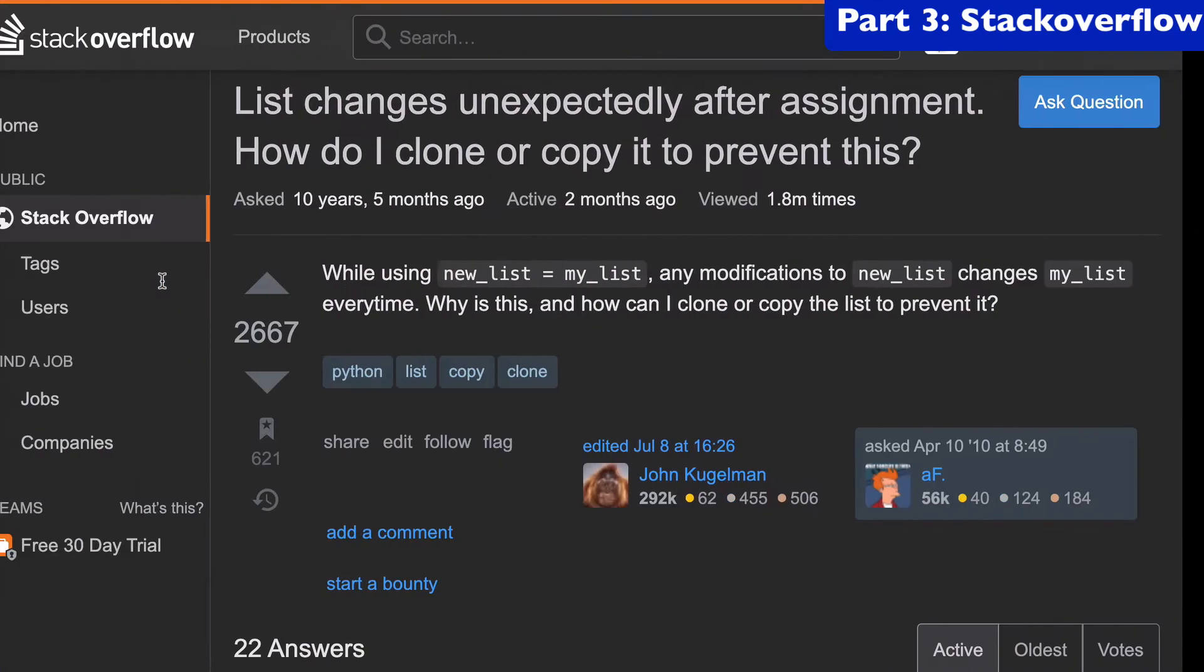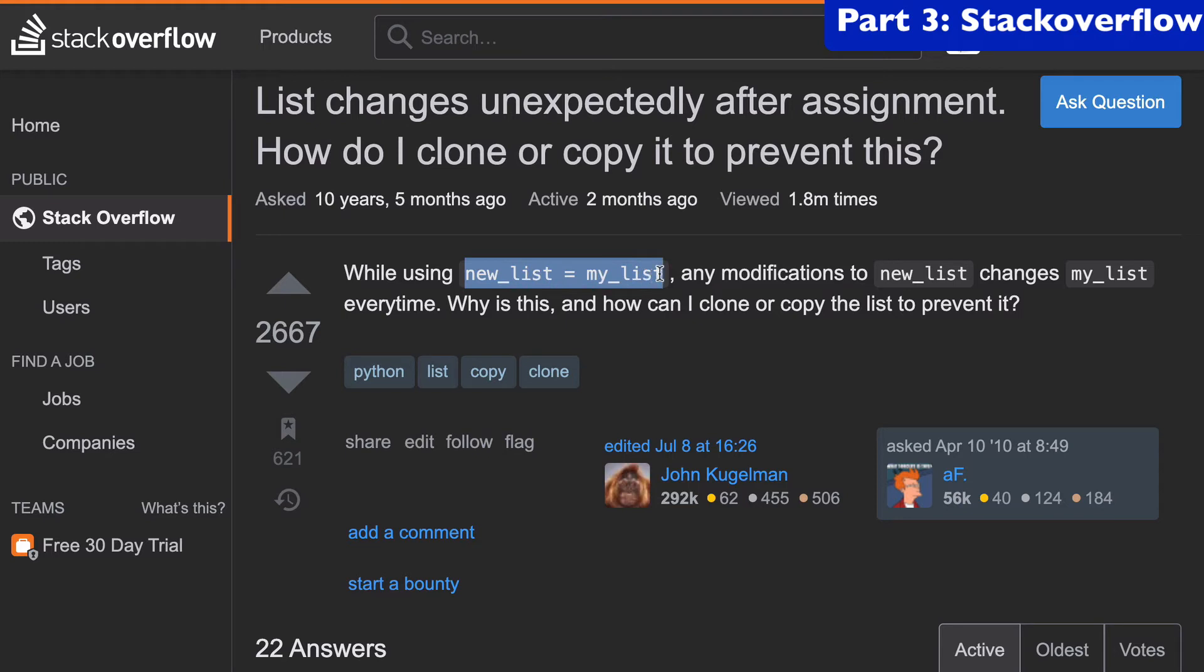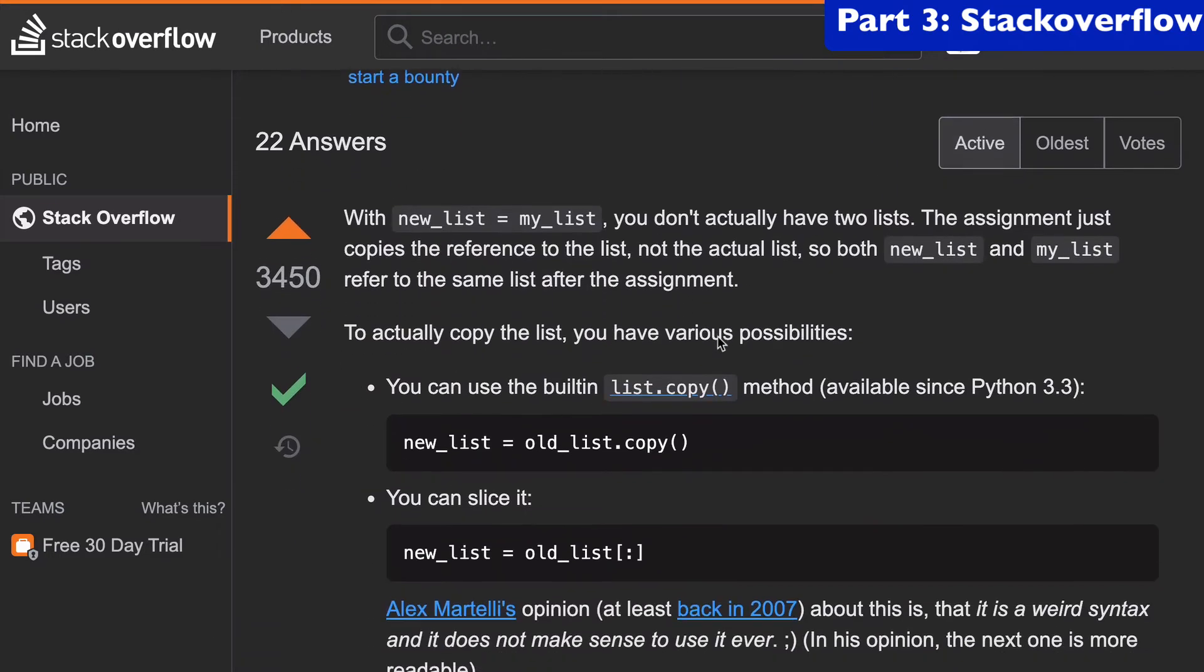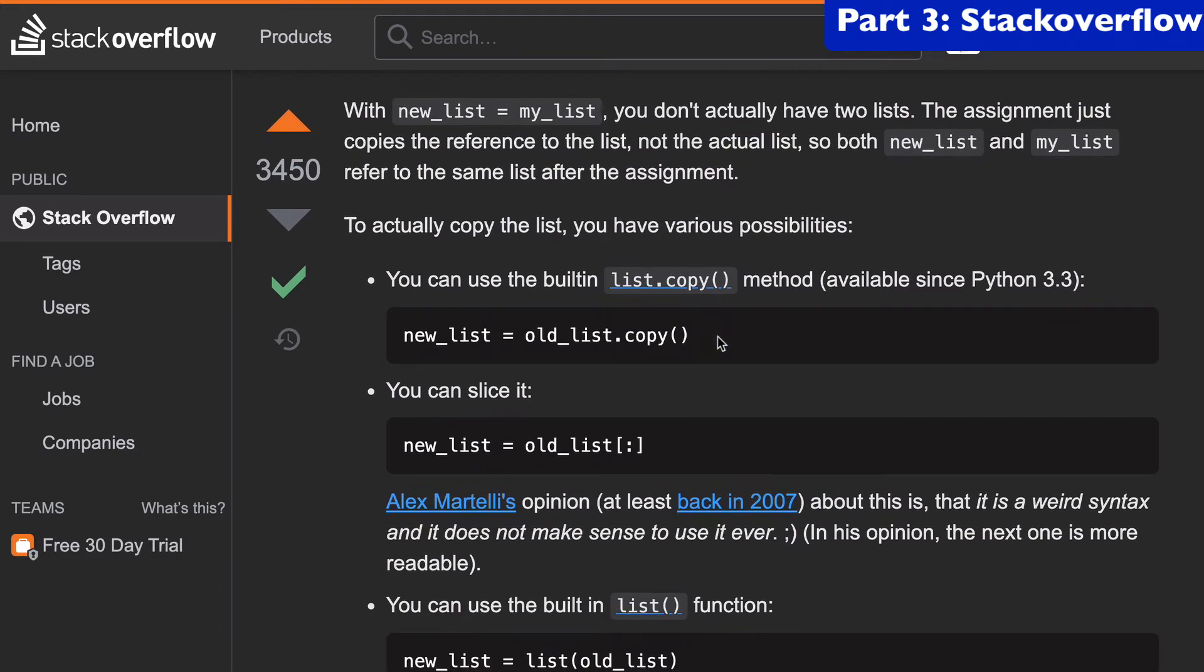As a side note, there's actually a perfect stack overflow answer for you. And this guy had the exact same situation. And he said, well, when I did new list equals my list, any modifications to new list changes my list, right? And so this is a very common question, it's got close to 2 million views. And the answer is going to talk about exactly what I'm talking about in this video.